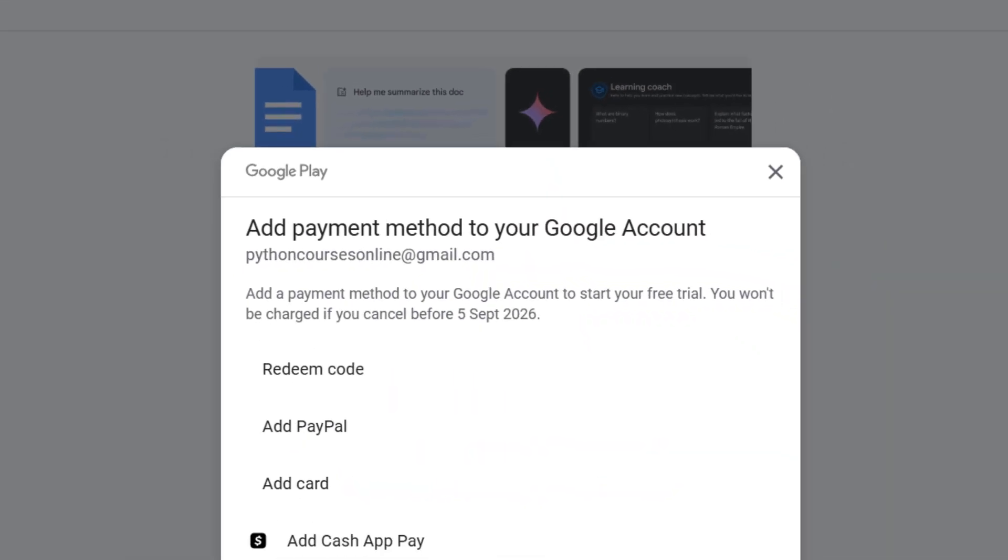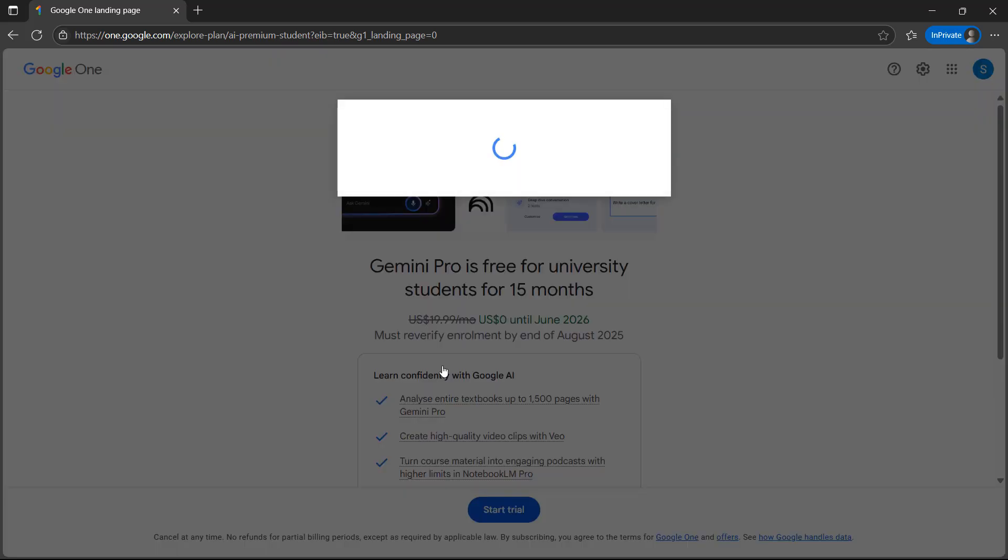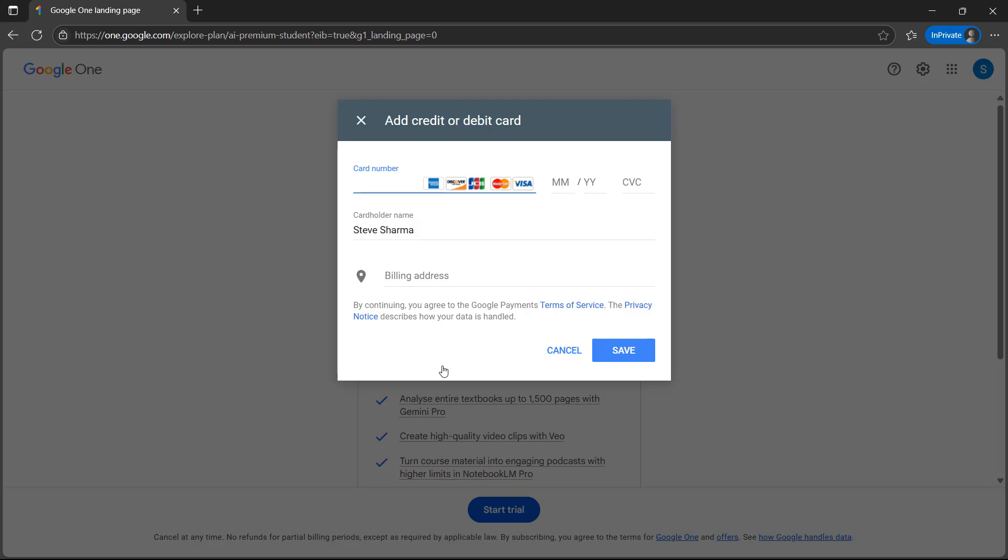You can see here, right now I am paying $0, and to avail the offer you need to supply payment information. You can either add PayPal or credit card. I am adding my credit card, so I'm entering my information and I will get back in a bit.